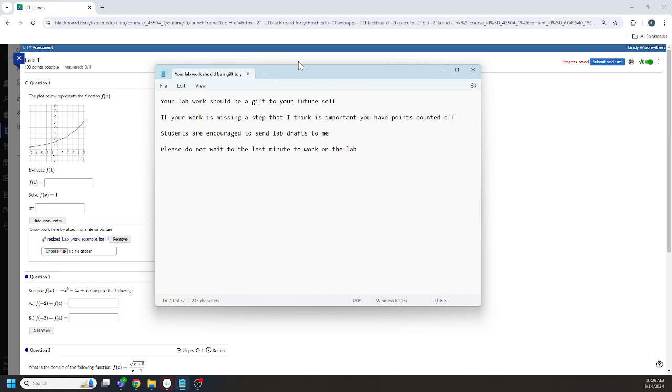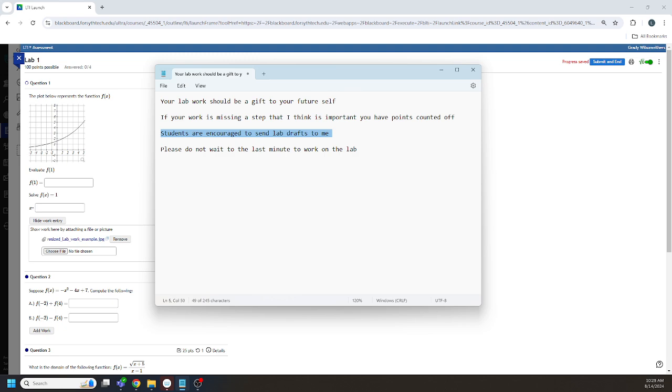And so I really encourage students, email me your labs, send them to me. I'm happy to check your labs. I'm happy to give you feedback. I'm happy to tell you that you're missing things that I'm looking for. Please email me your drafts. All right, that's the best way to know my expectations.